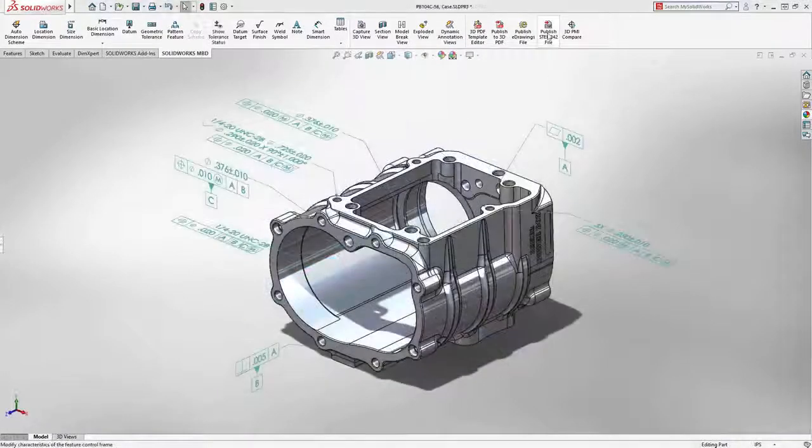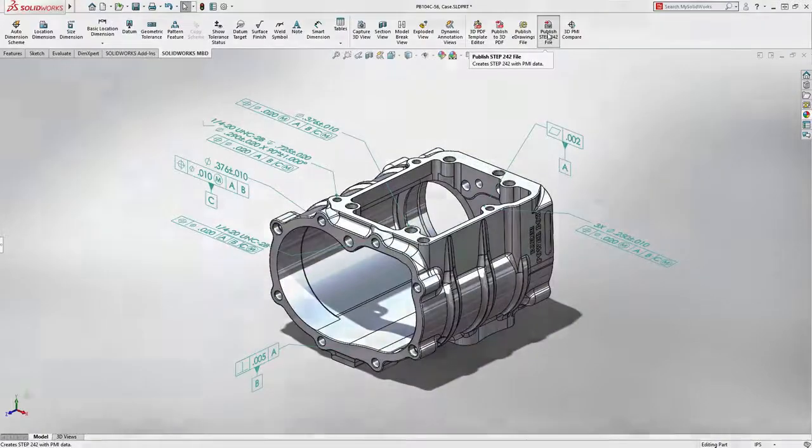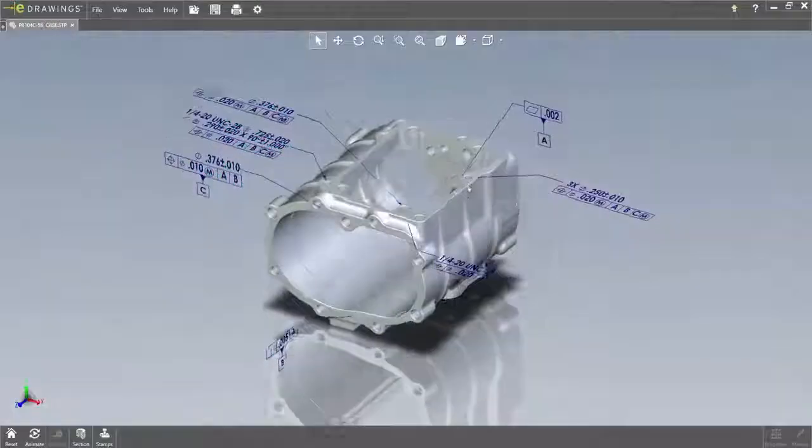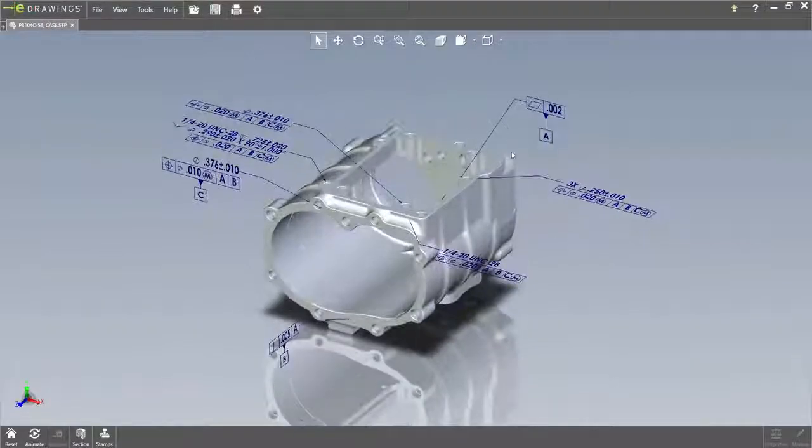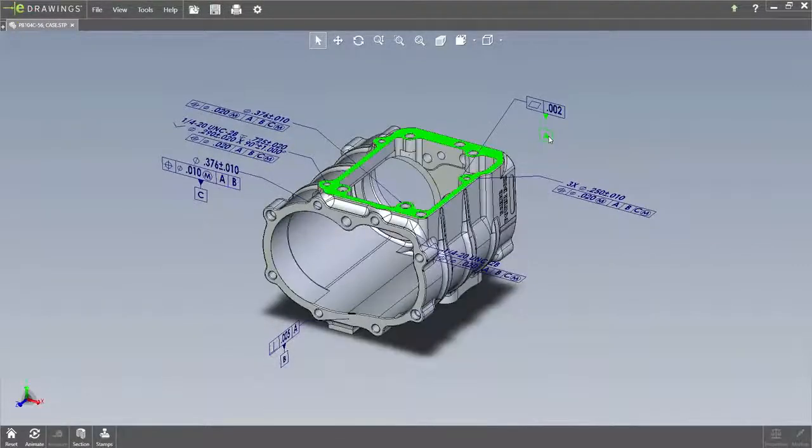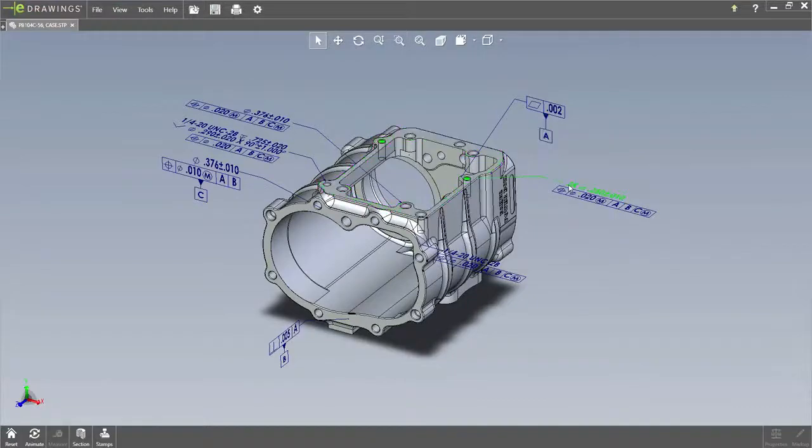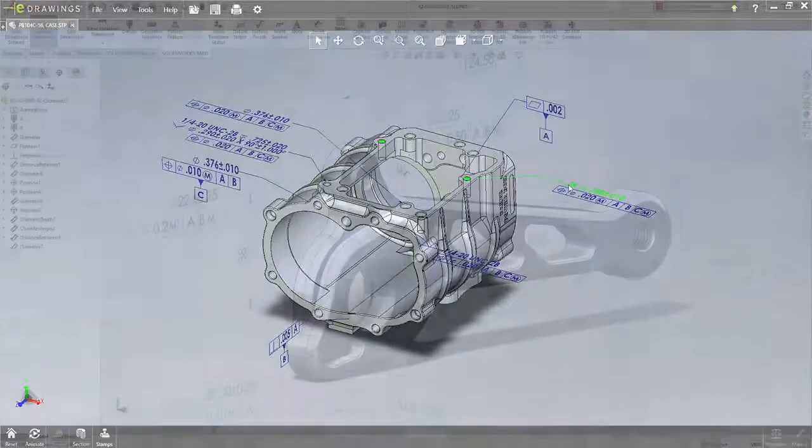Exporting 3D annotations to STEP AP242 is also now fully supported, enabling third-party applications to reuse the intelligent annotations generated in SOLIDWORKS MBD.